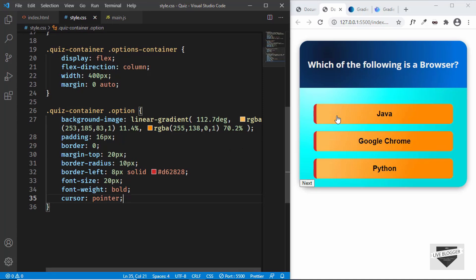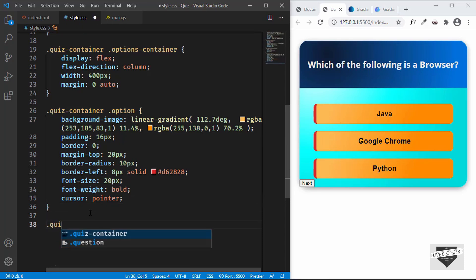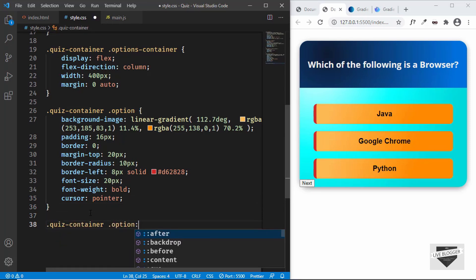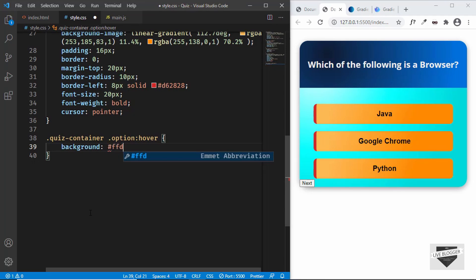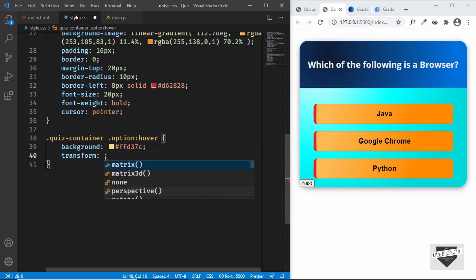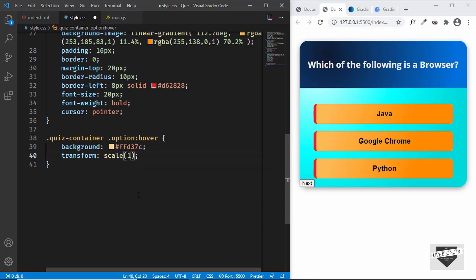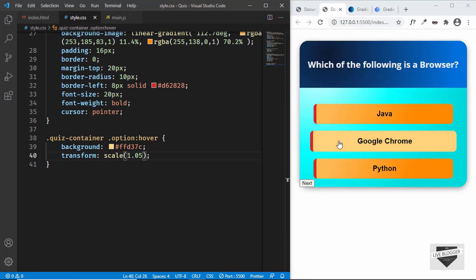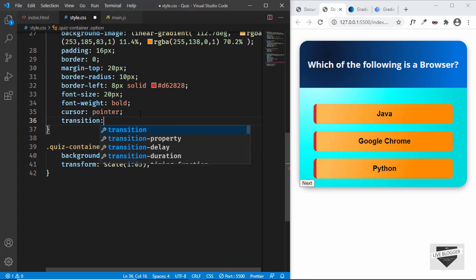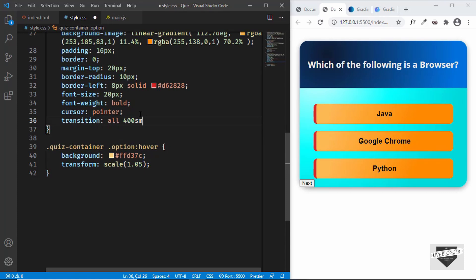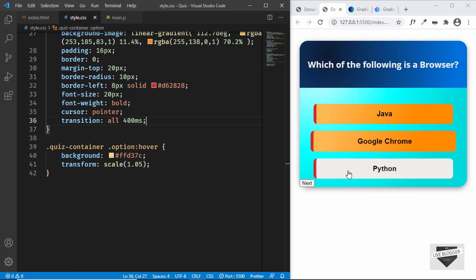Let's also add the hover effect with quiz-container .option:hover. When we hover we want a different background color of #ffd37c, and we'll change the scale with transform: scale(1.05). We'll also add a transition for smooth animation: all 400 milliseconds. The hover effect is working.